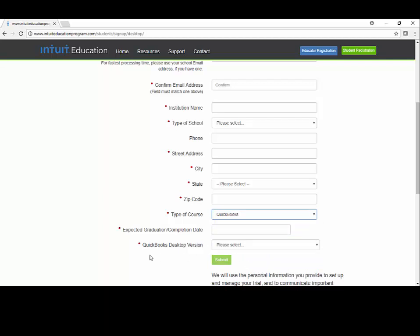And then this is important for the QuickBooks Desktop version. We want to select 2015. When you've filled in all that information, click Submit.